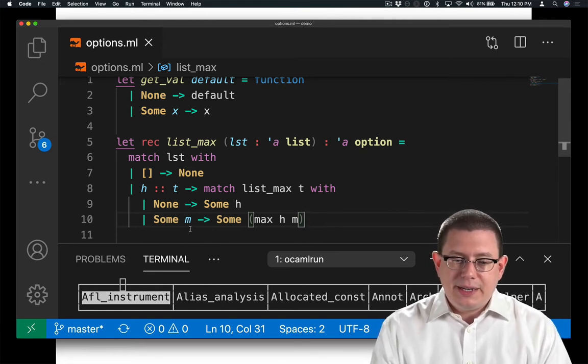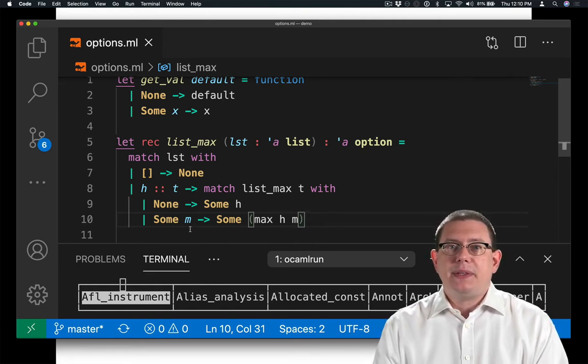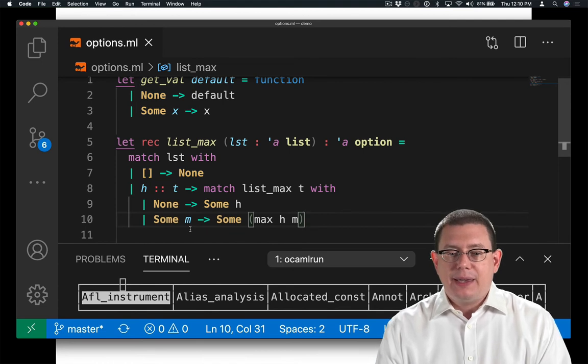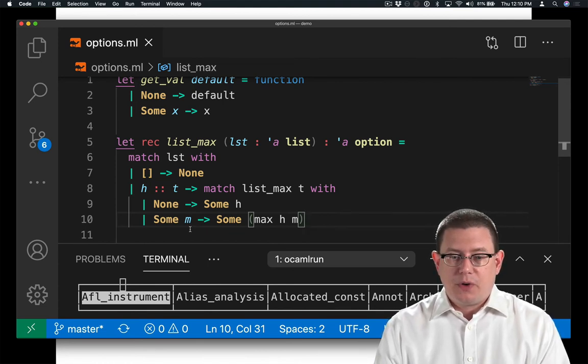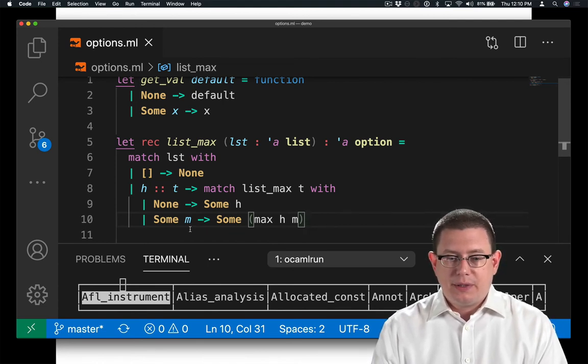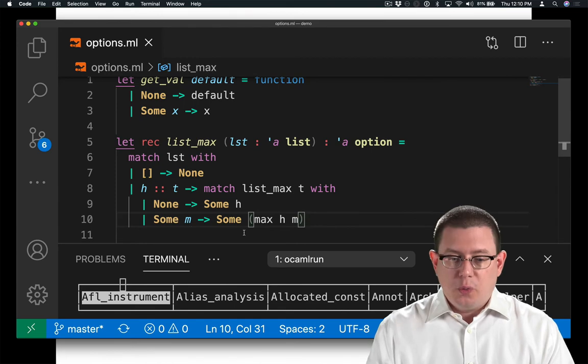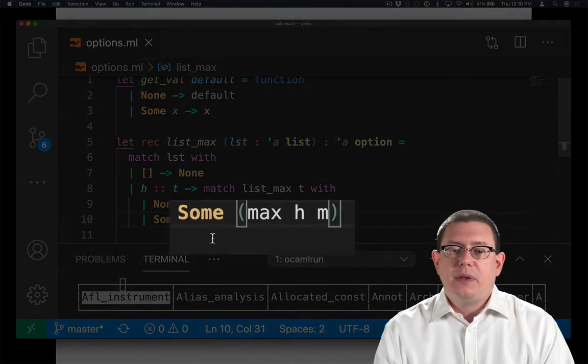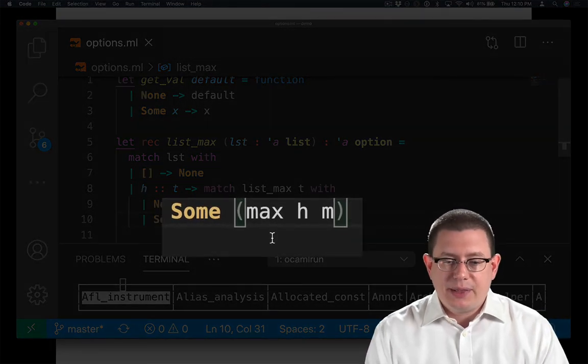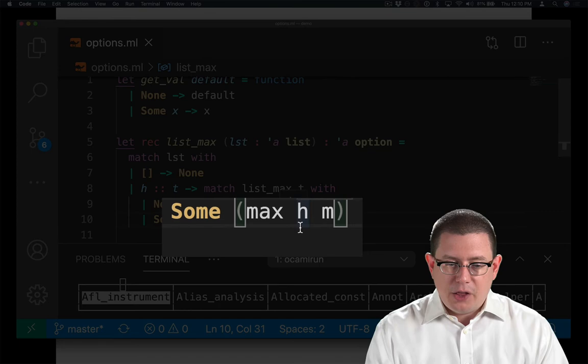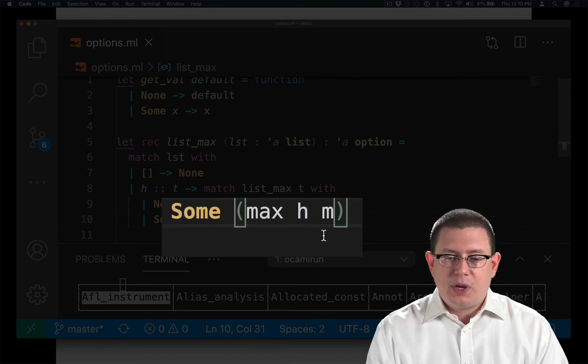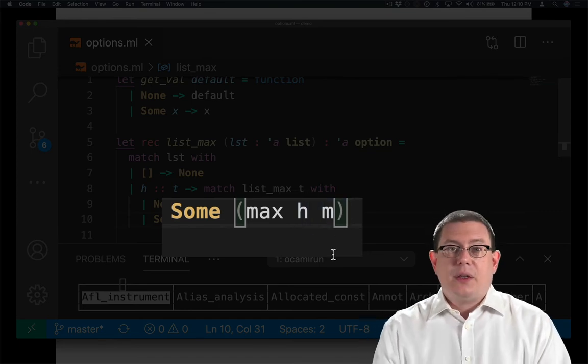On the other hand, if I did get some maximum element back inside that option from the recursive call to list_max, then I want to return an option. So I start with some. And then I want to take the max of the head element from the list that I'm looking at with the max of its tail.